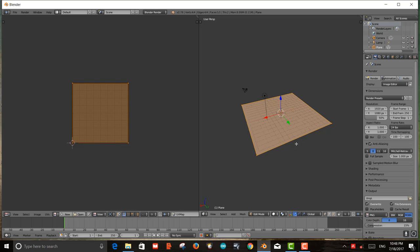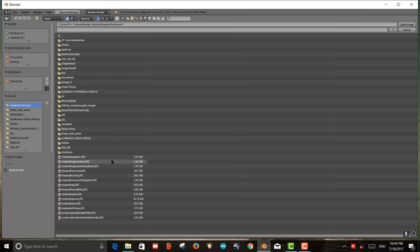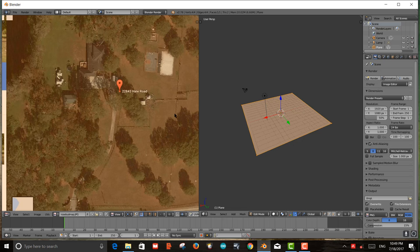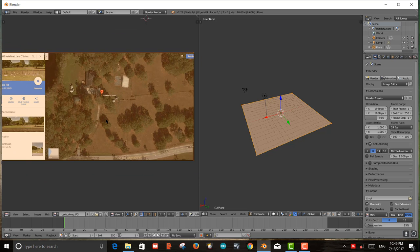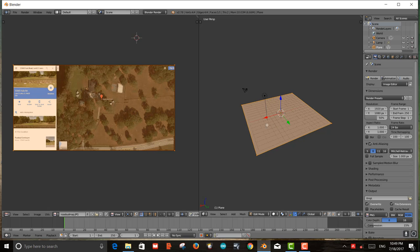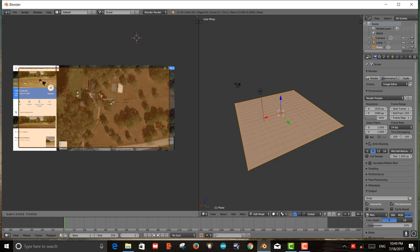UV Unwrap takes that mesh and unwraps it. If it were a cylinder, cube, or globe it would unfold it into a flat plane so you could apply an image. Since this is already a flat plane it's straightforward. I then open the landscape image I captured from Google Maps — the rosebud map — and it appears highlighted in the UV editor because the plane is still in Edit Mode.